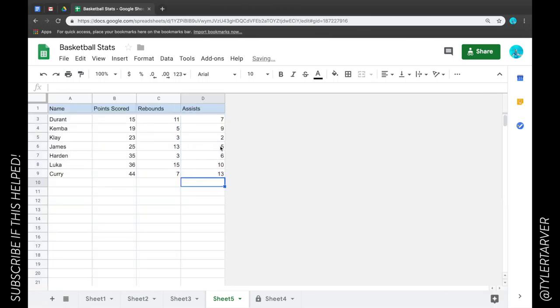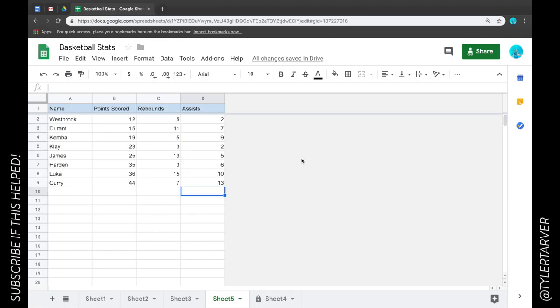Boom! See that? No more scrolling into the abyss of cells to the right.